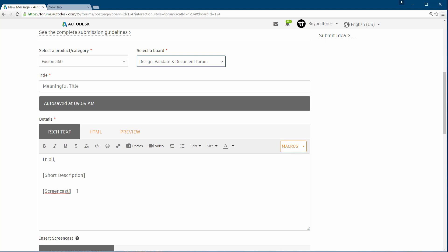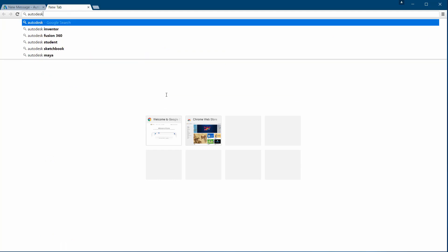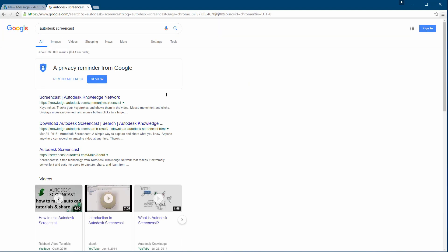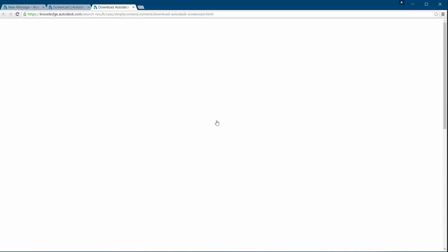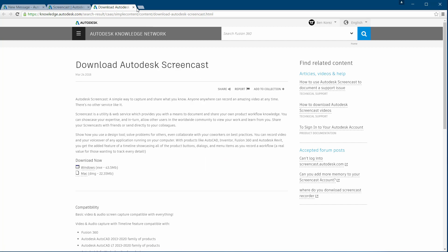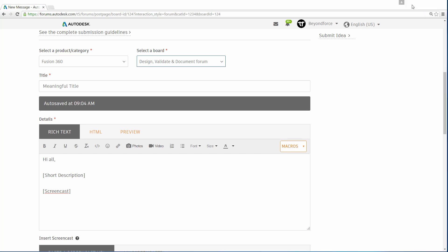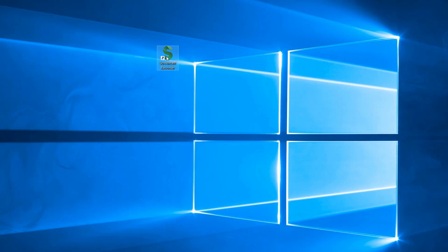Now let's dig into how to create a screencast. If you don't have the Autodesk Screencast application installed, it's very easy to find — just go to Google and search 'Autodesk Screencast,' click on it, then click Download Now, choose the version you need — Windows or Mac — and just install it. It's a pretty straightforward installation. When it's done you're going to get a Screencast shortcut on your desktop; just double-click on it.